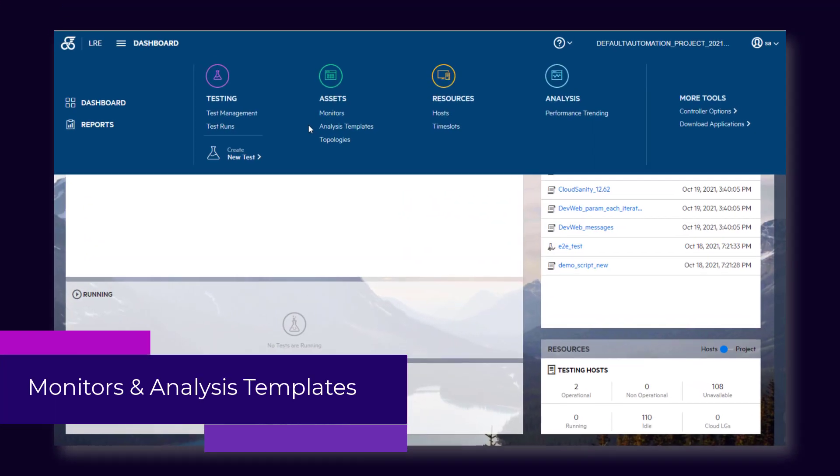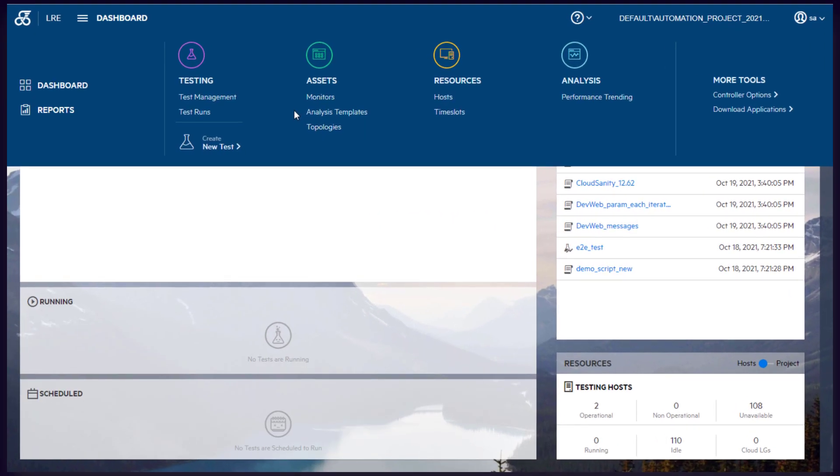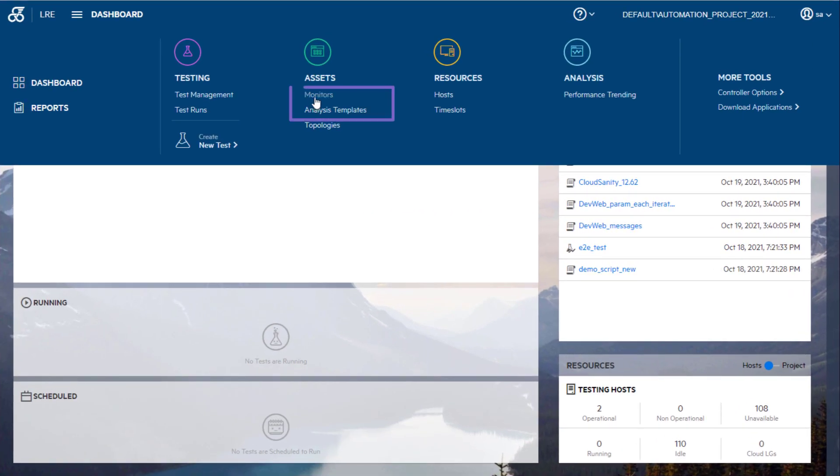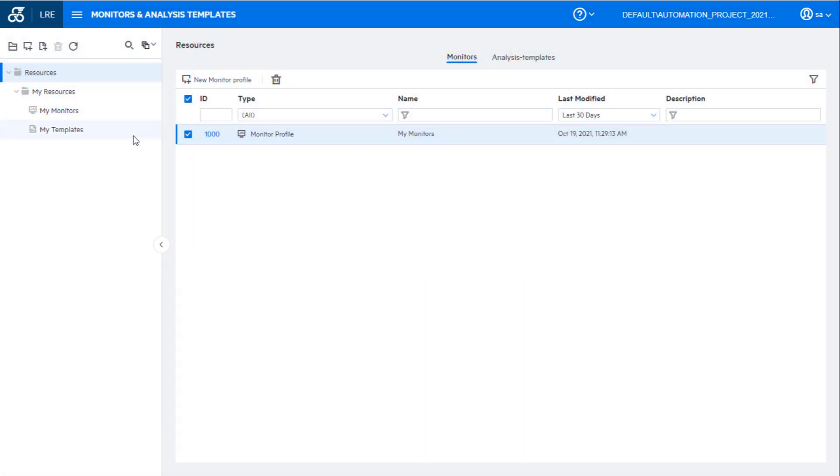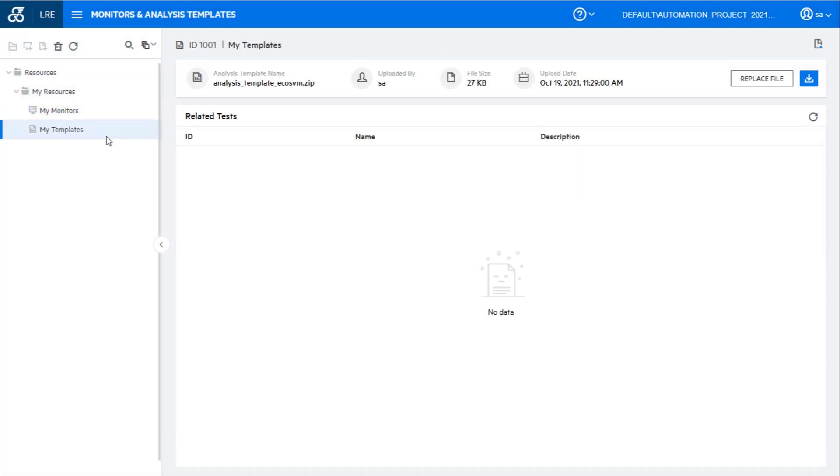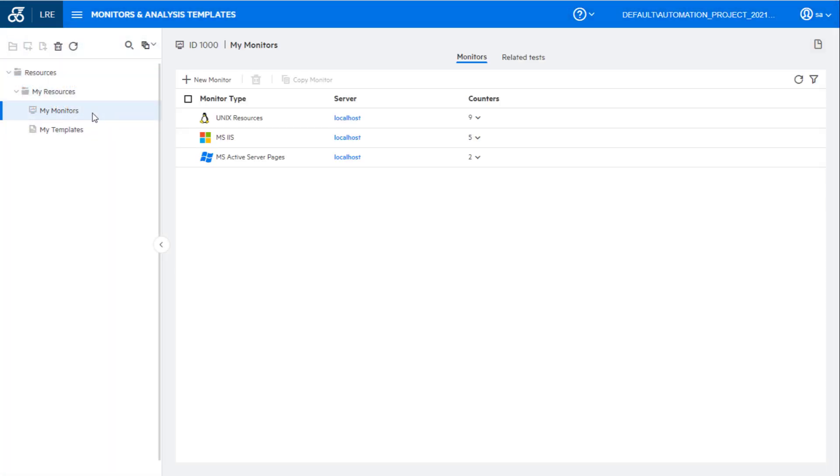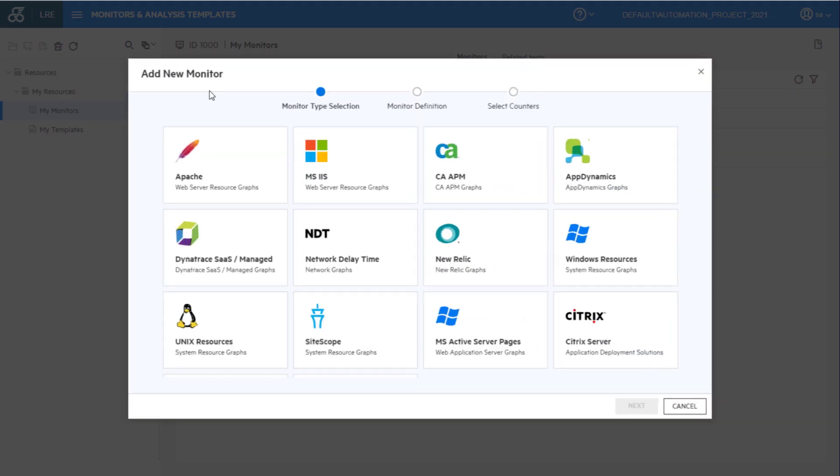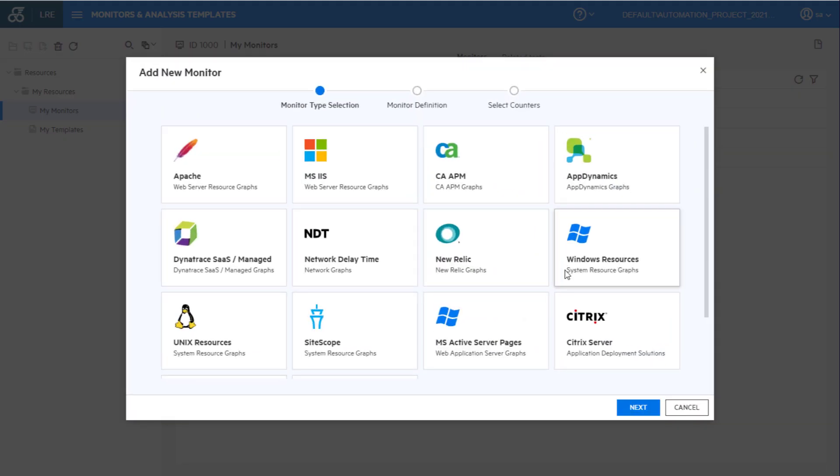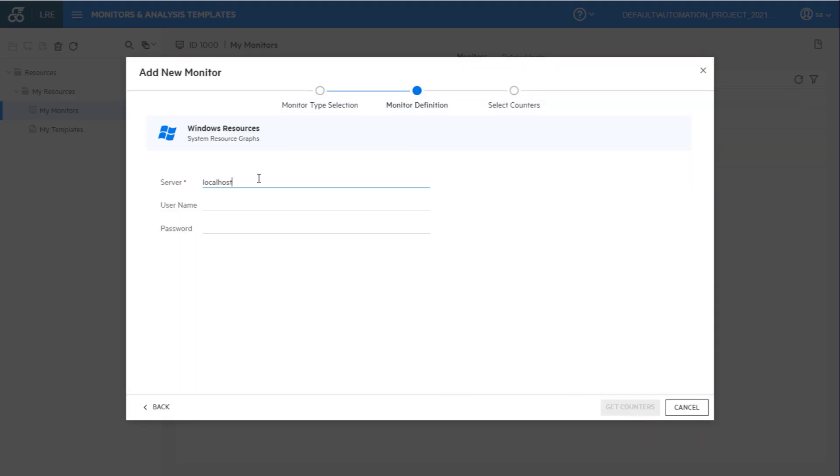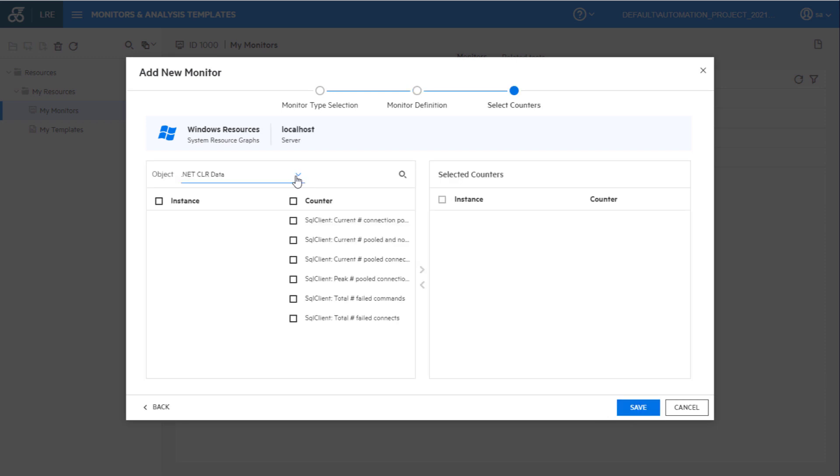First up, the Monitors and Analysis Templates modules are now updated using the latest technologies. You can use the new interfaces to more easily create and update Monitors and Analysis Templates that are used in your tests.